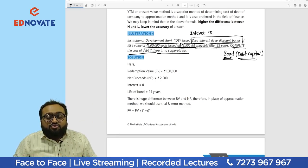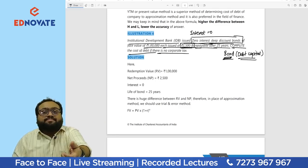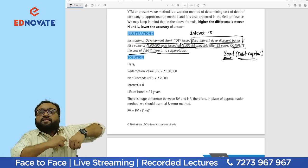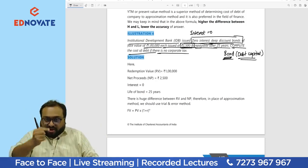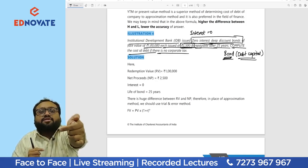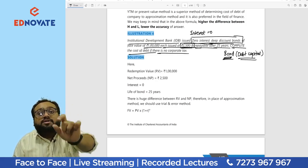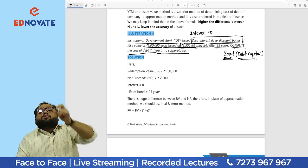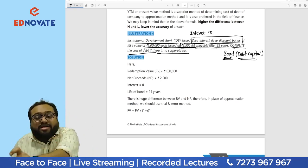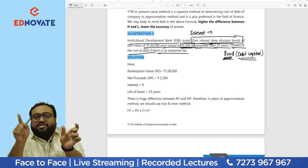We need to calculate the cost to the company — the percentage the company bears — because it is taking ₹2500 from the investor now and redeeming ₹1 lakh at the end of 25 years. How much will the investor earn, and what is the cost to the company? That is what yield to maturity tells us: yield — how much earning — till the date of maturity.